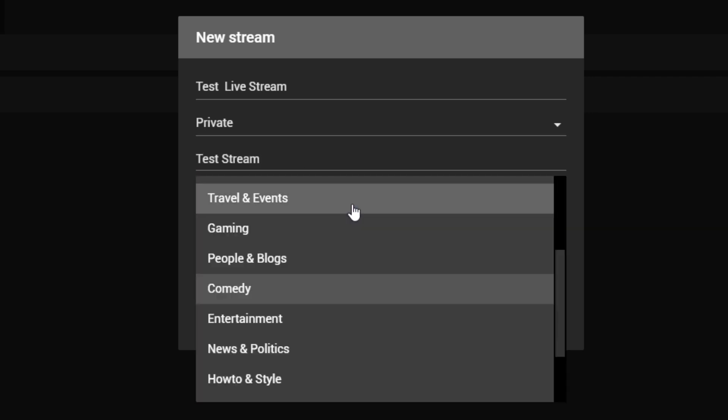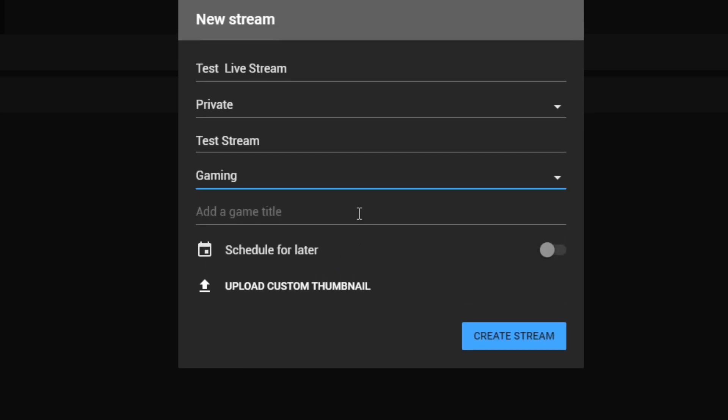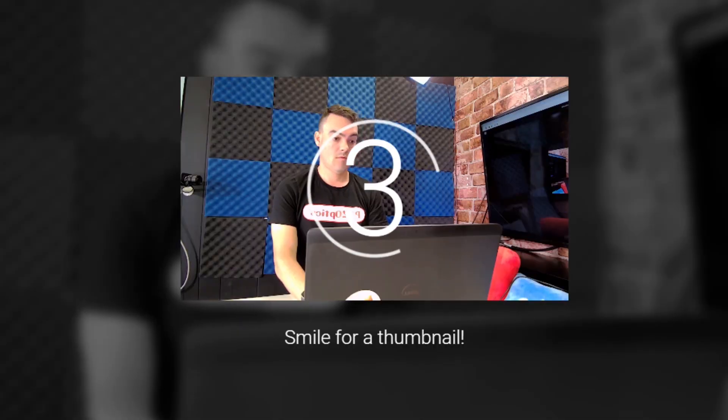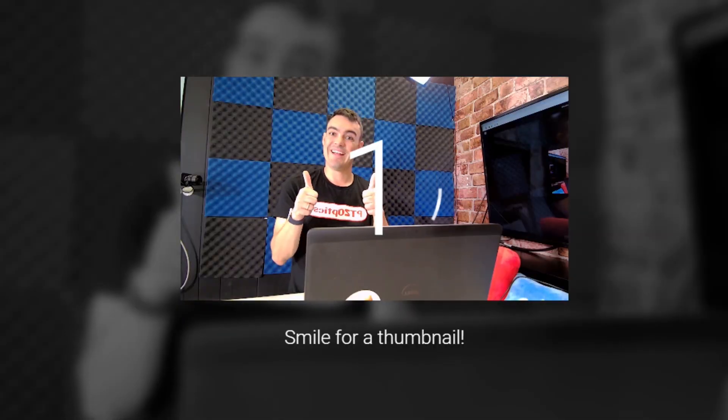When you click the Next button, YouTube will automatically create a thumbnail for your stream. So go ahead and look at your webcam and count down three, two, one.